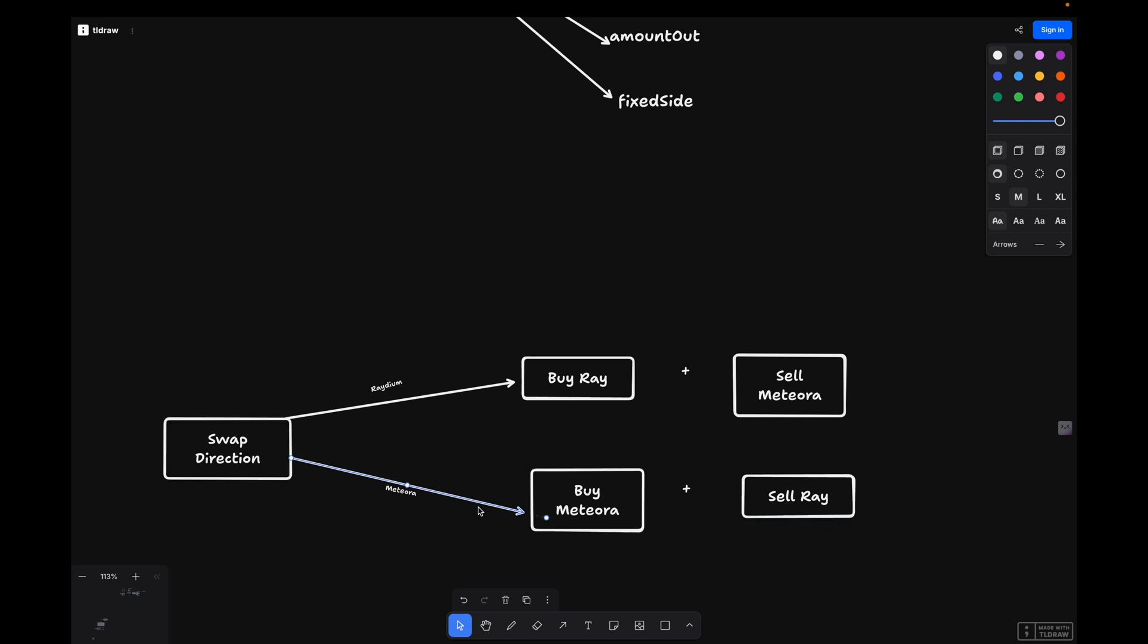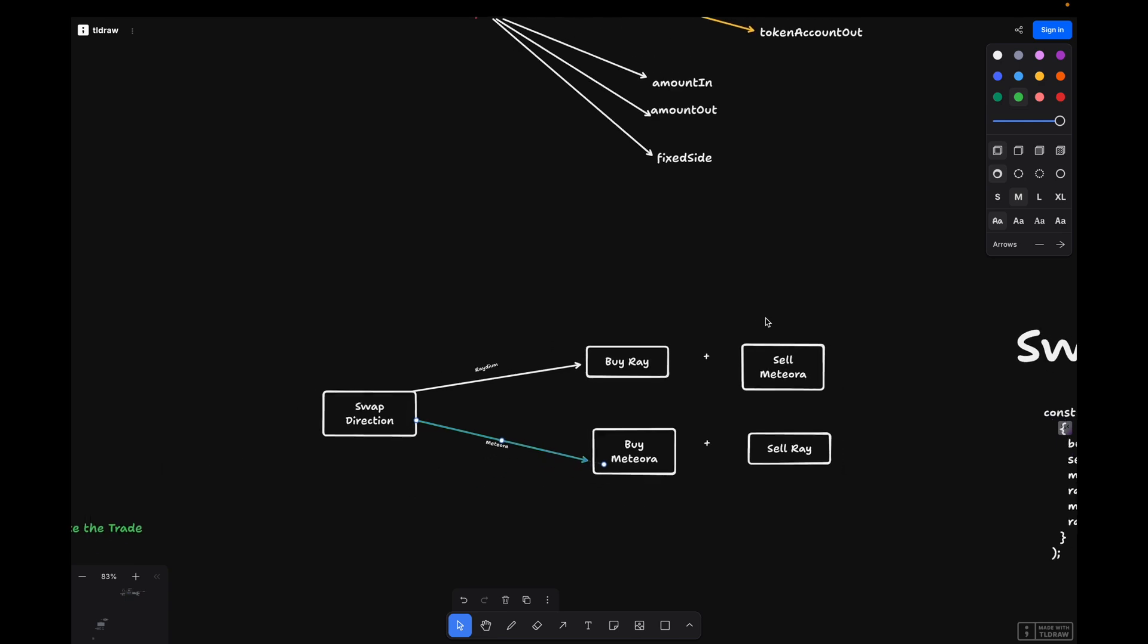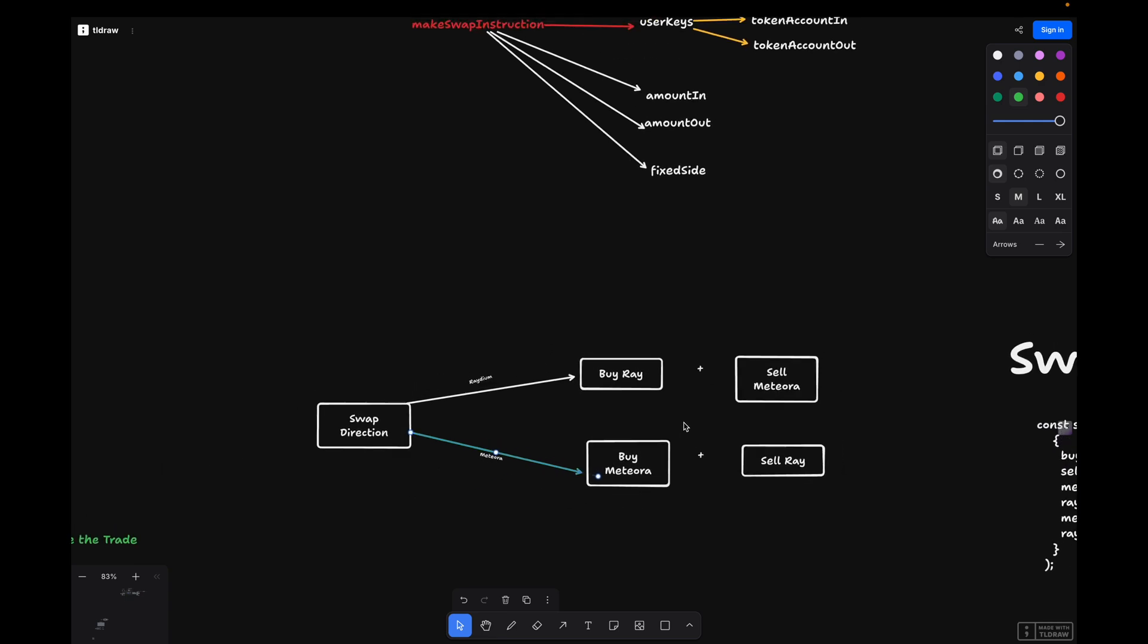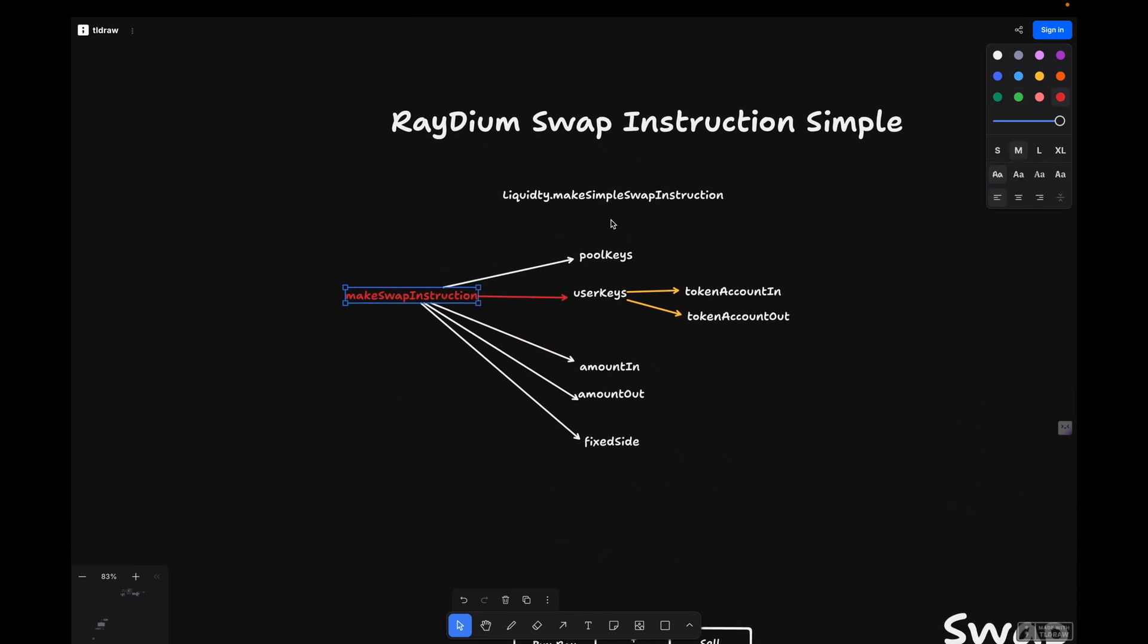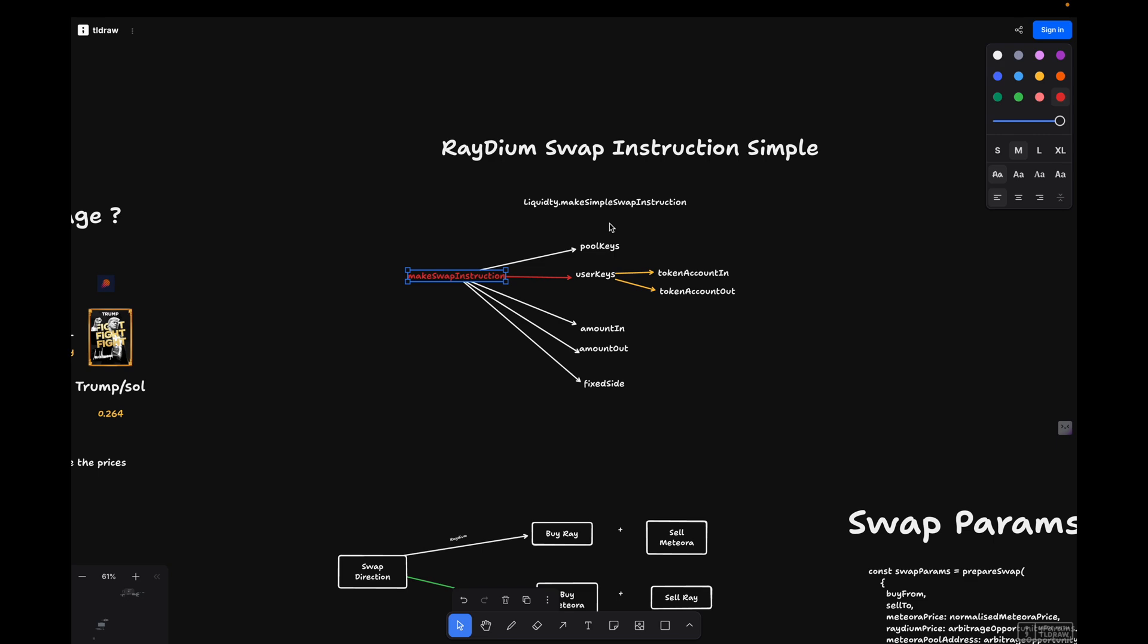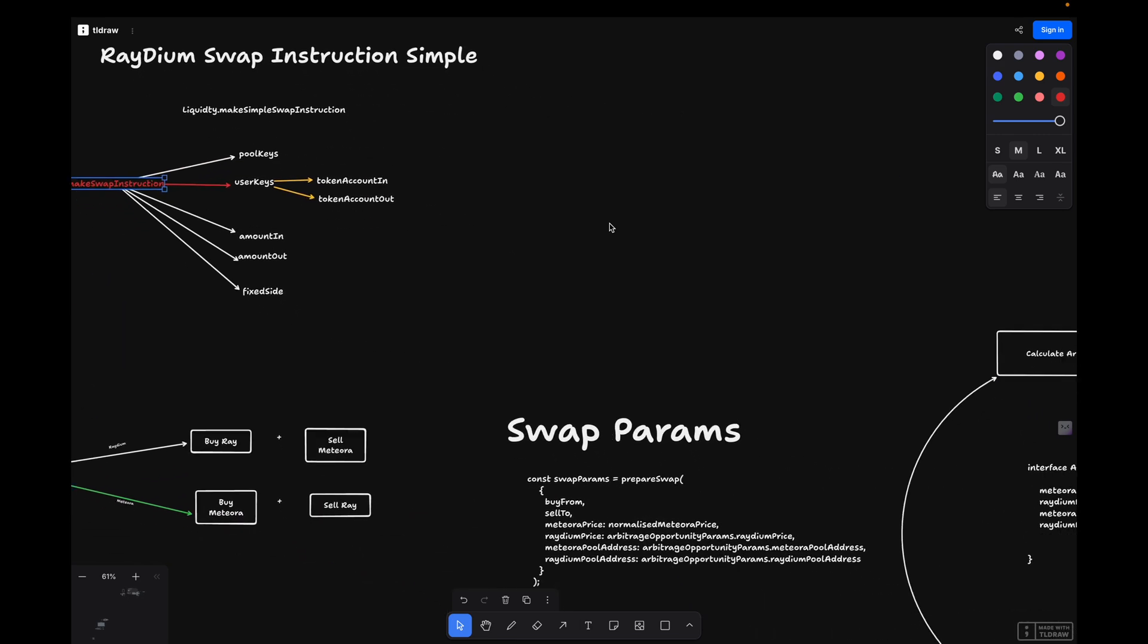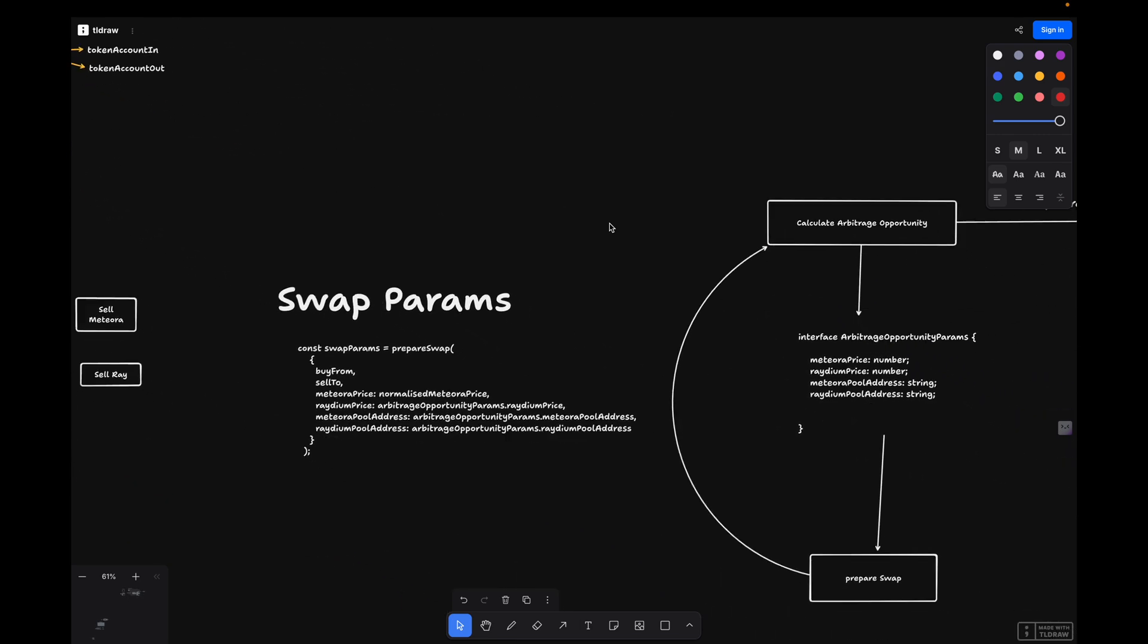Once the swap instructions have been written, you need to sign and send these transactions to the blockchain for execution. That's just a quick overview of what's required to perform an arbitrage trade swap.